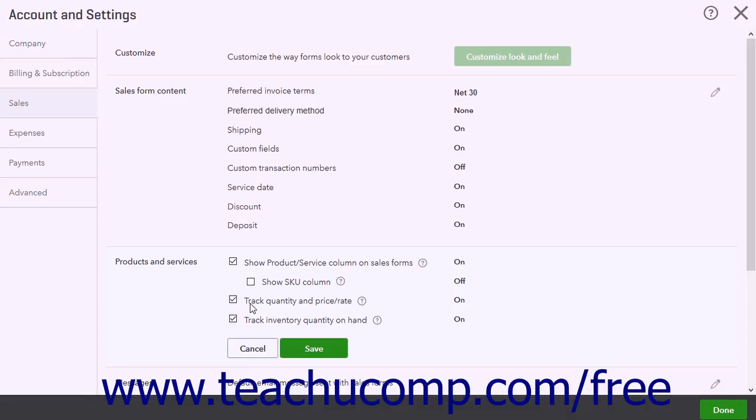This lets you track the information for the products and services you sell. Checking the Track Inventory Quantity on Hand checkbox lets you track the available stock of each product you sell. It also keeps track of related inventory costs for each item.